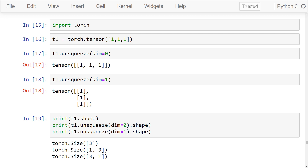To demonstrate this idea, we'll start by adding an axis to a PyTorch tensor. Here, we're importing PyTorch and creating a simple tensor that has a single axis of length three. To add an axis to a tensor in PyTorch, we use the unsqueeze function. We are adding an axis — aka dimension — at index zero of this tensor. This gives us a tensor with a shape of one by three.